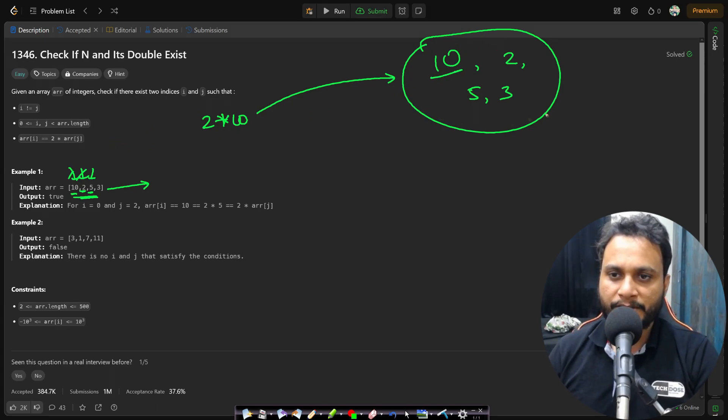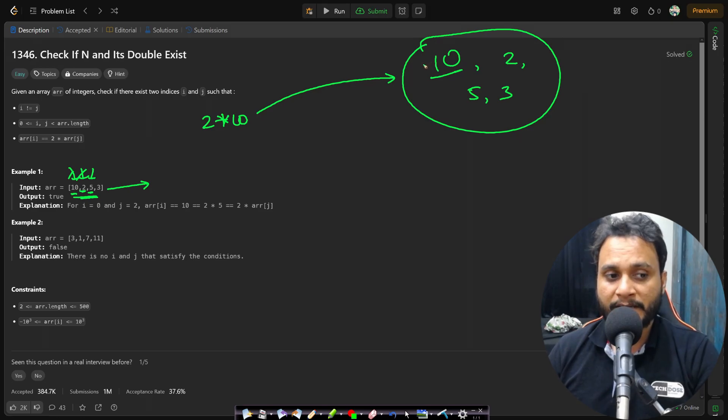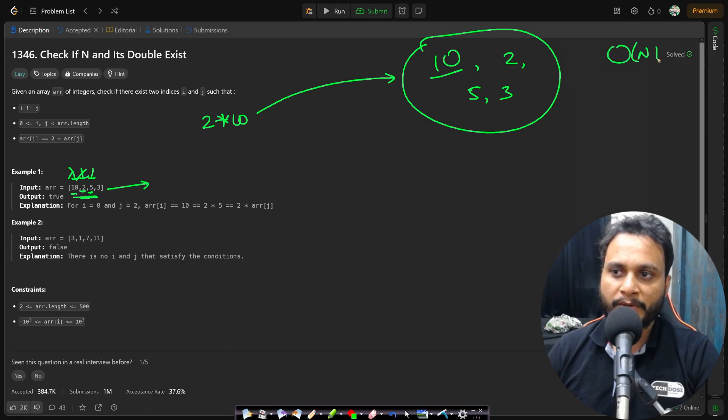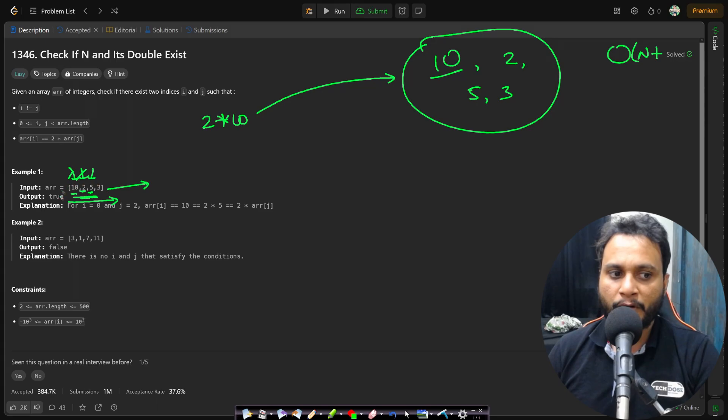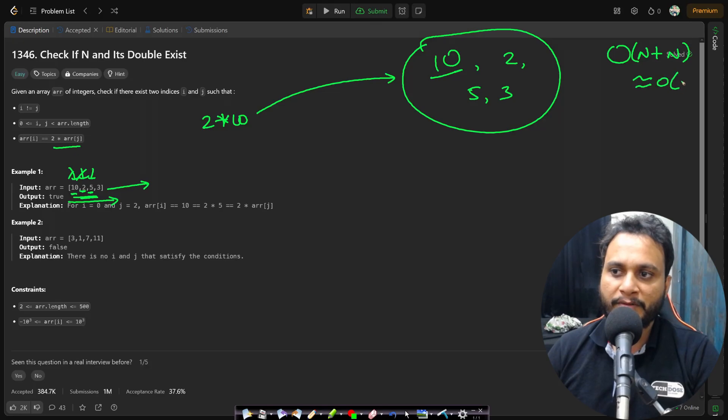I will assume that the search time in the set is order of 1 which is theta of 1 exactly. So in this case the time complexity for building this set will be order of n plus we will have to search for all these items to find out the double. So that will also be n. So the total time complexity will be order of n.